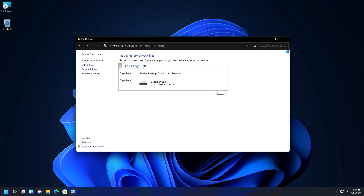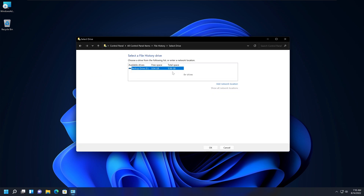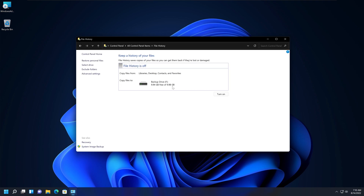Next, turn on File History. If you have multiple drives or would like to use a network drive, you can go to 'Select Drive'. Any network drive connected to your device would appear under the 'Select a File History Drive' options. We have only one drive, so we'll select it and click Turn On. The File History has now been turned on.